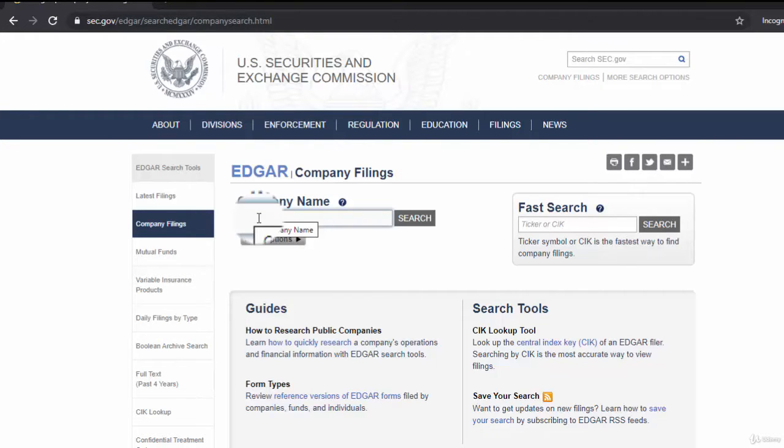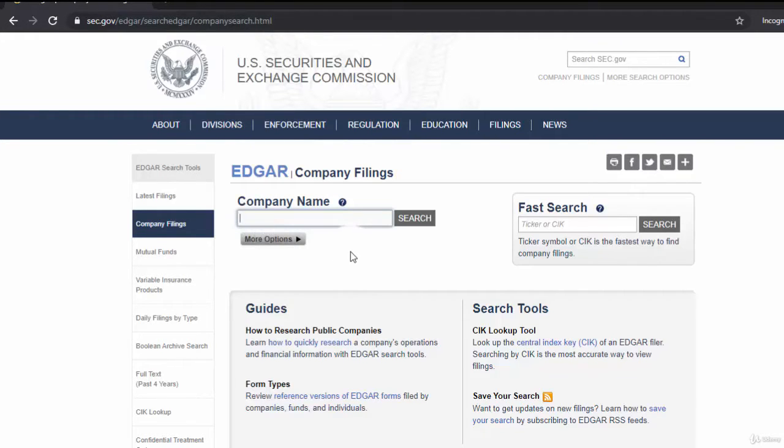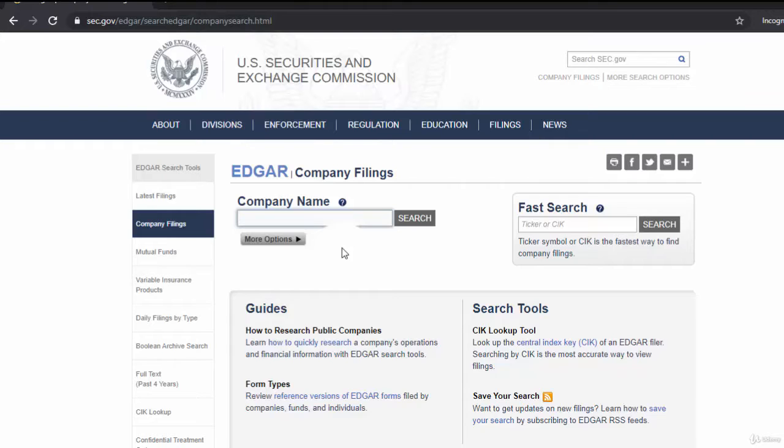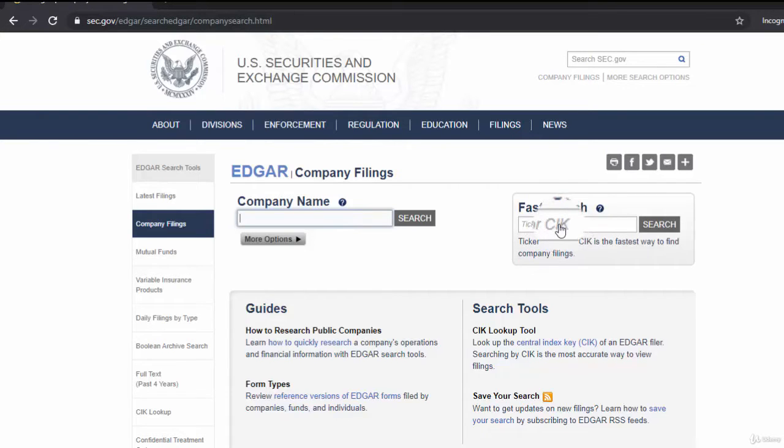If we don't spell the company name correctly or have additional letters in our search keyword, we may not get the right company. I always prefer to find the ticker symbol from Google Finance or Yahoo Finance. The company I've chosen is Dean Foods.